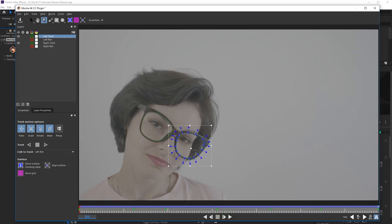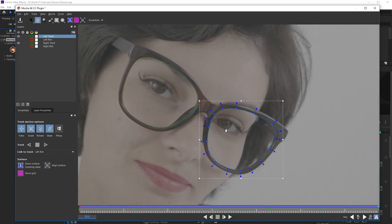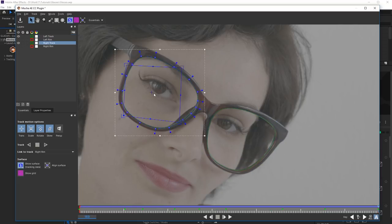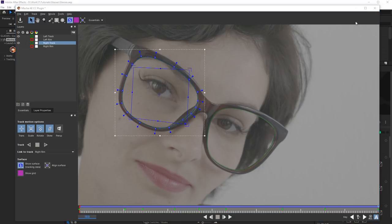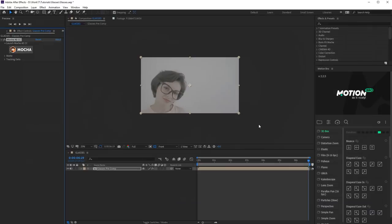Now let's set up anchor points for glasses. Switch on Planar surface and switch this plane so that it is within Rim frames. Go back to After Effects. Close the Plug-in Window with saving the project.